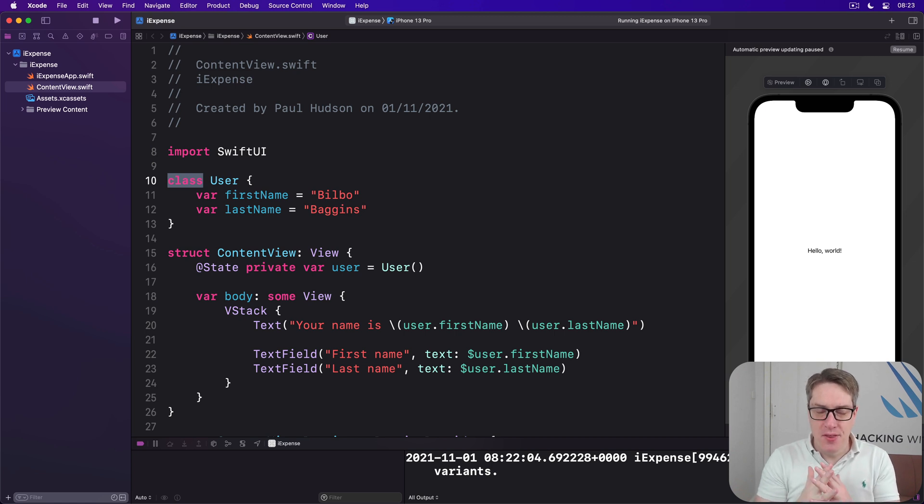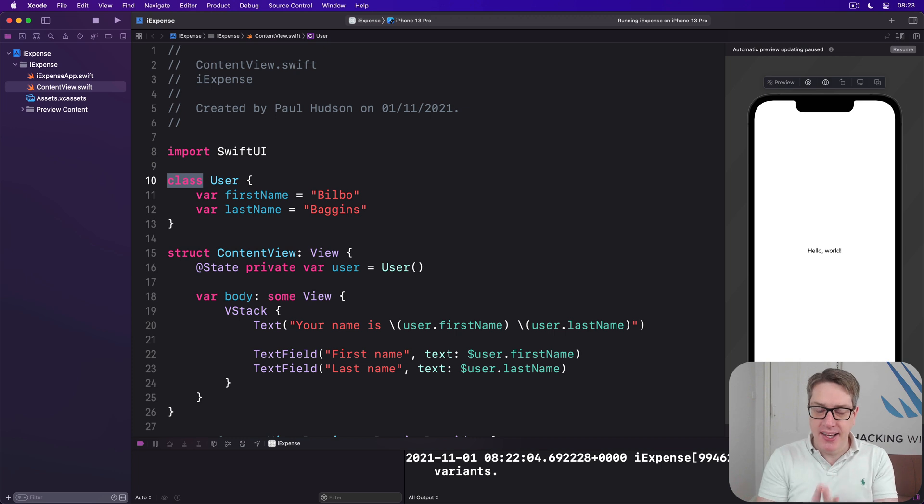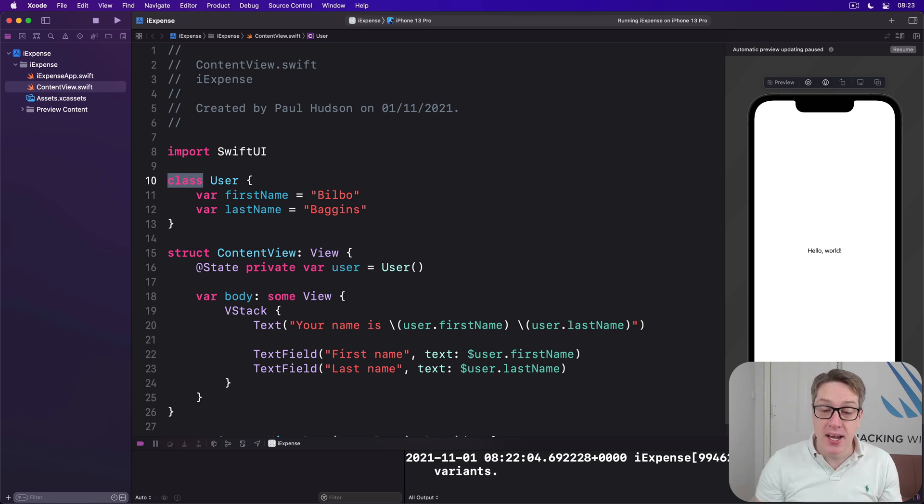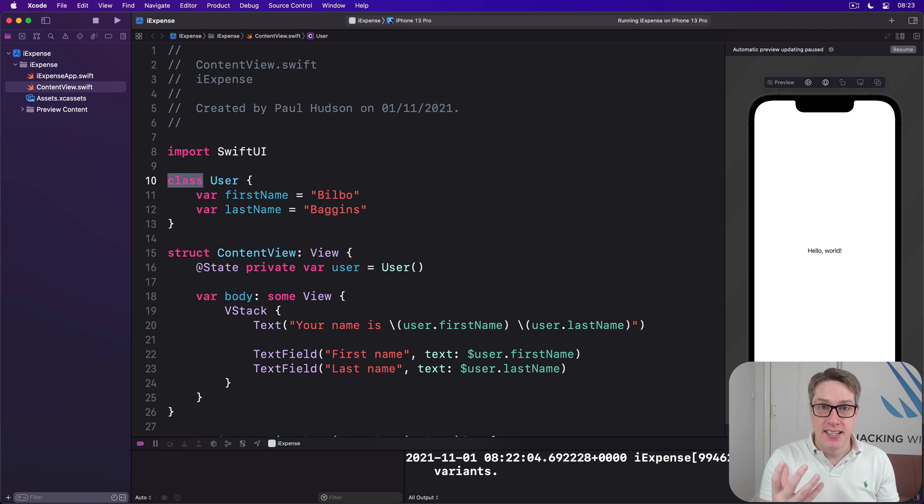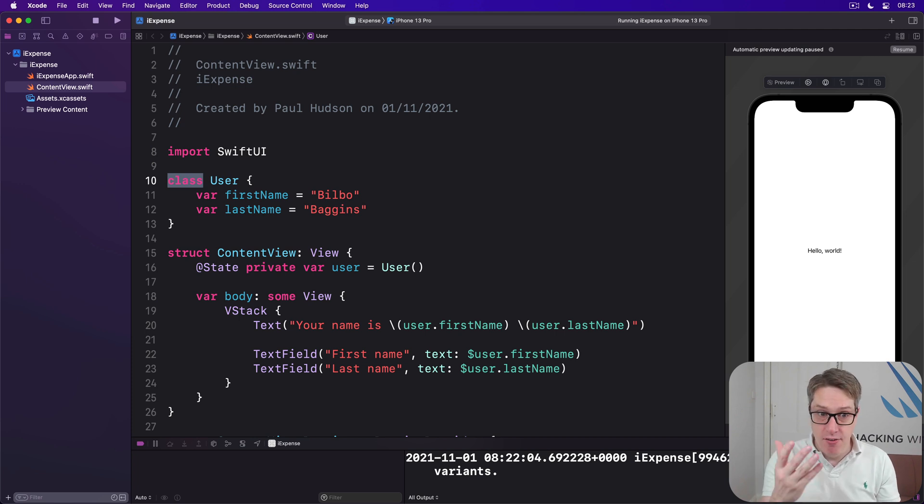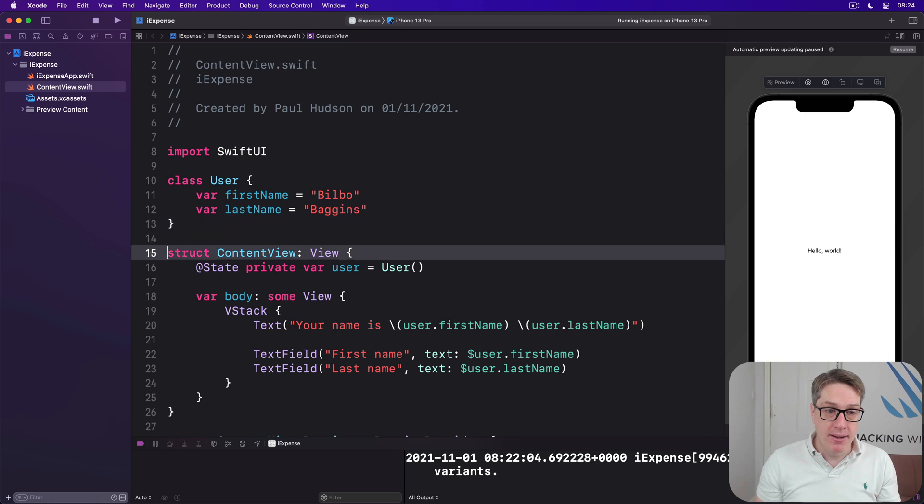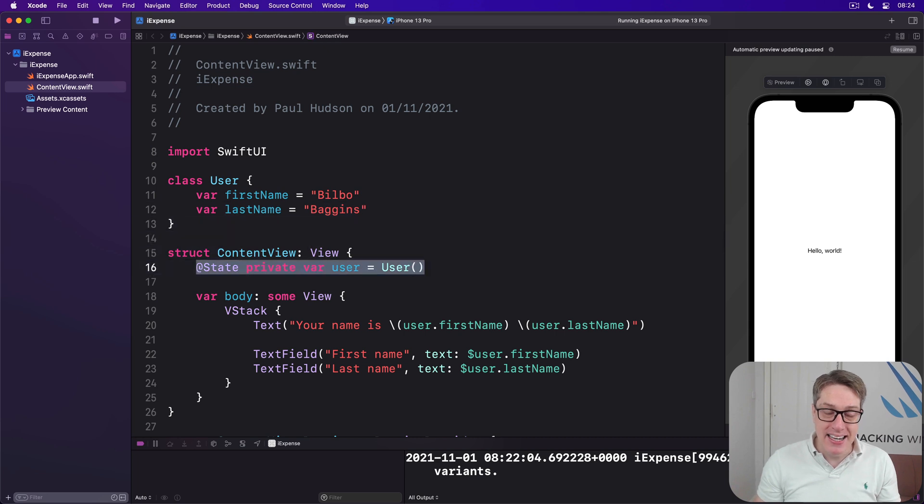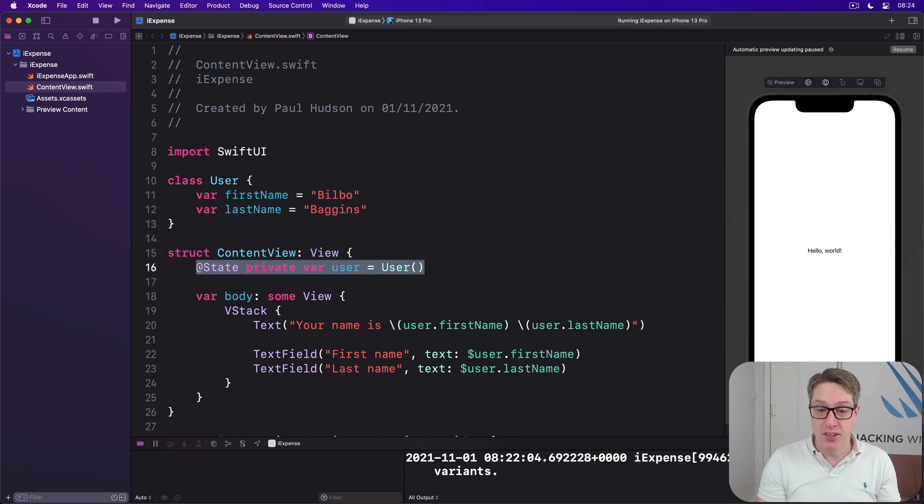I know this all sounds terrifically theoretical, but here's a twist. Now that user is a class, the properties inside first name and last name are changing, but the @State user property, the one that's being watched, is not changing.